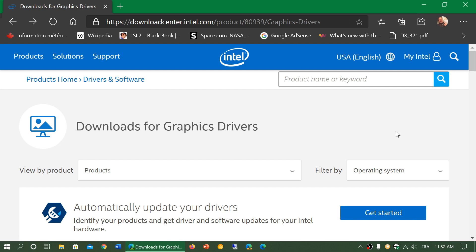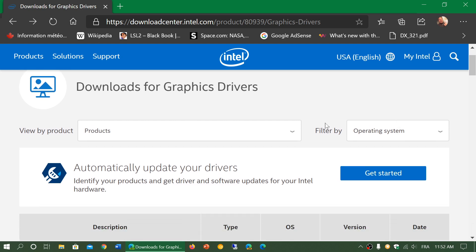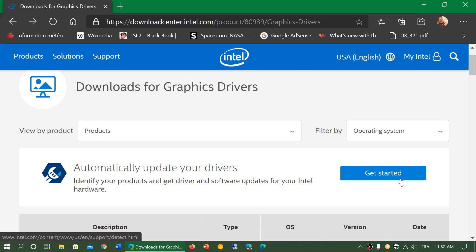The beauty of this is that if you don't know what to download, the first thing that you see here is automatically update your drivers, and it has a Get Started button. This will have you download a tool that, once you actually execute it, will verify your hardware and download the proper driver that you need for your hardware. So that's the easiest part. It takes a little while, but apparently it's not that difficult to do.